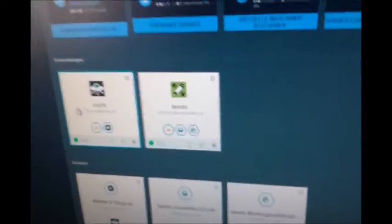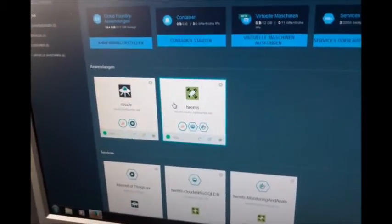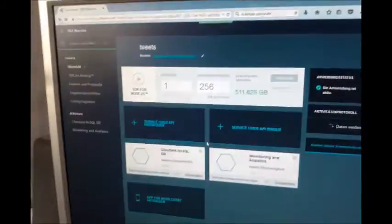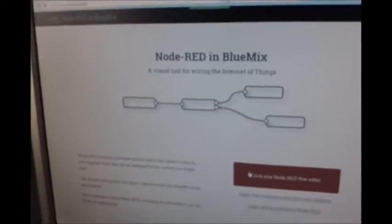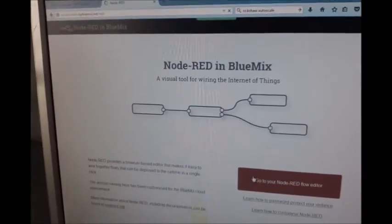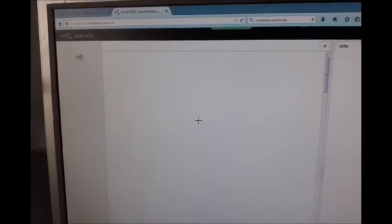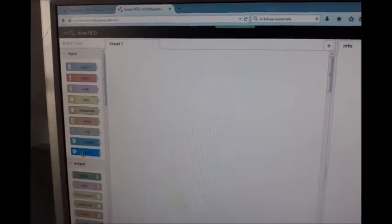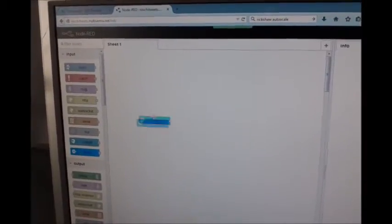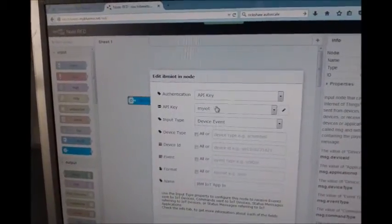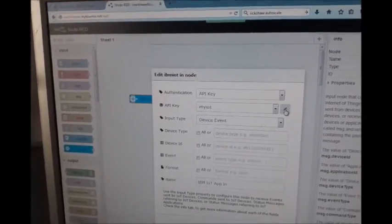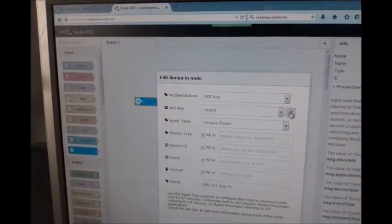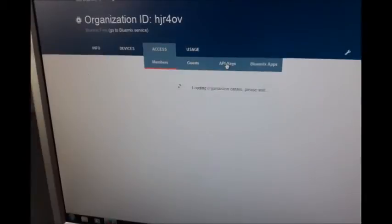And on the IBM Bluemix service, there is an application, a boilerplate application. This is the Node-RED project or boilerplate. And this is a graphical tool to connect data and do data analytics, connected to Watson and so on. And you can grab here the IoT input. I have prepared some API keys.